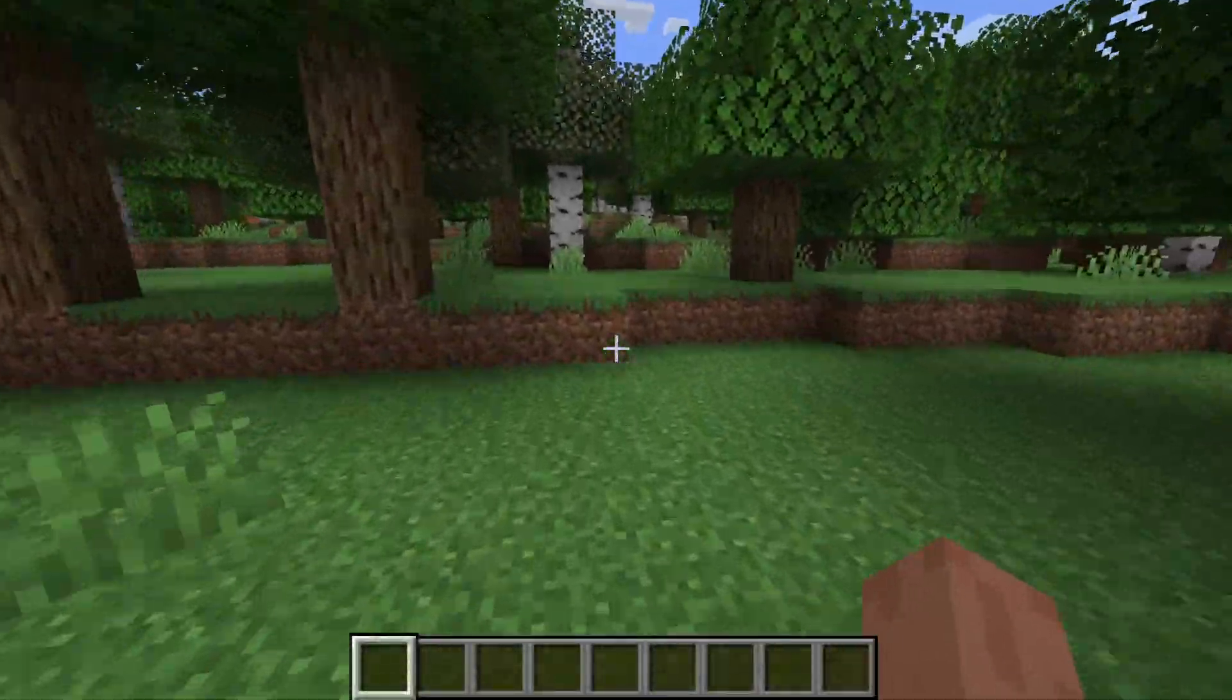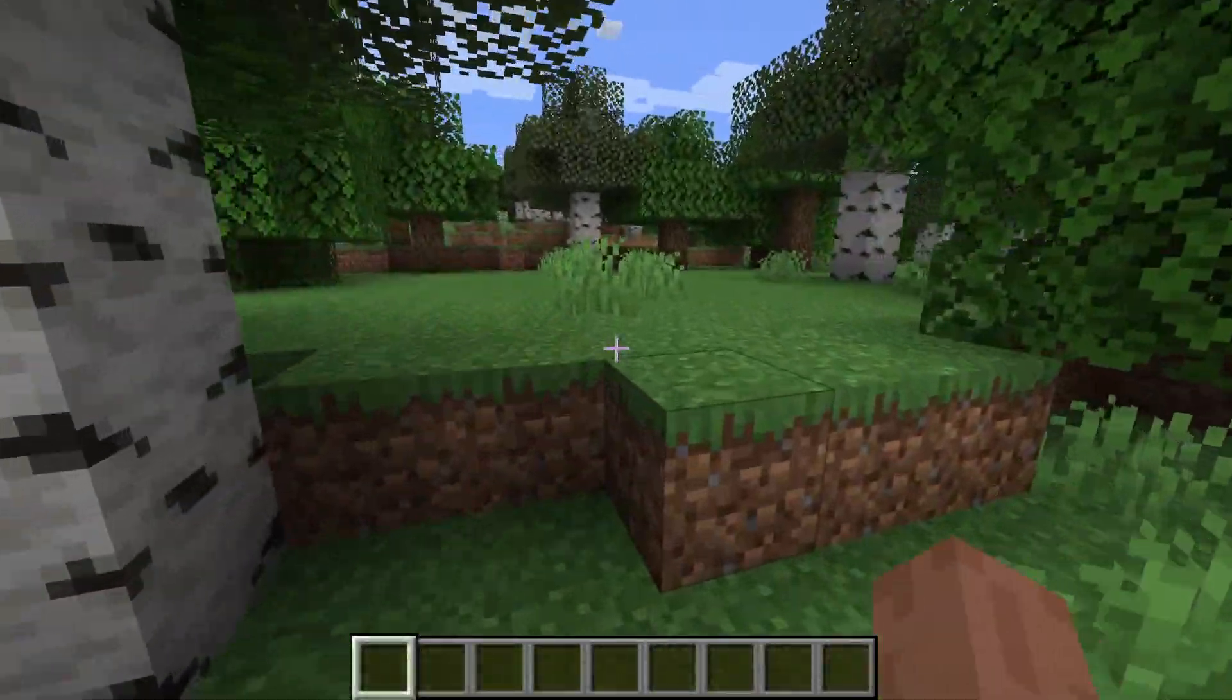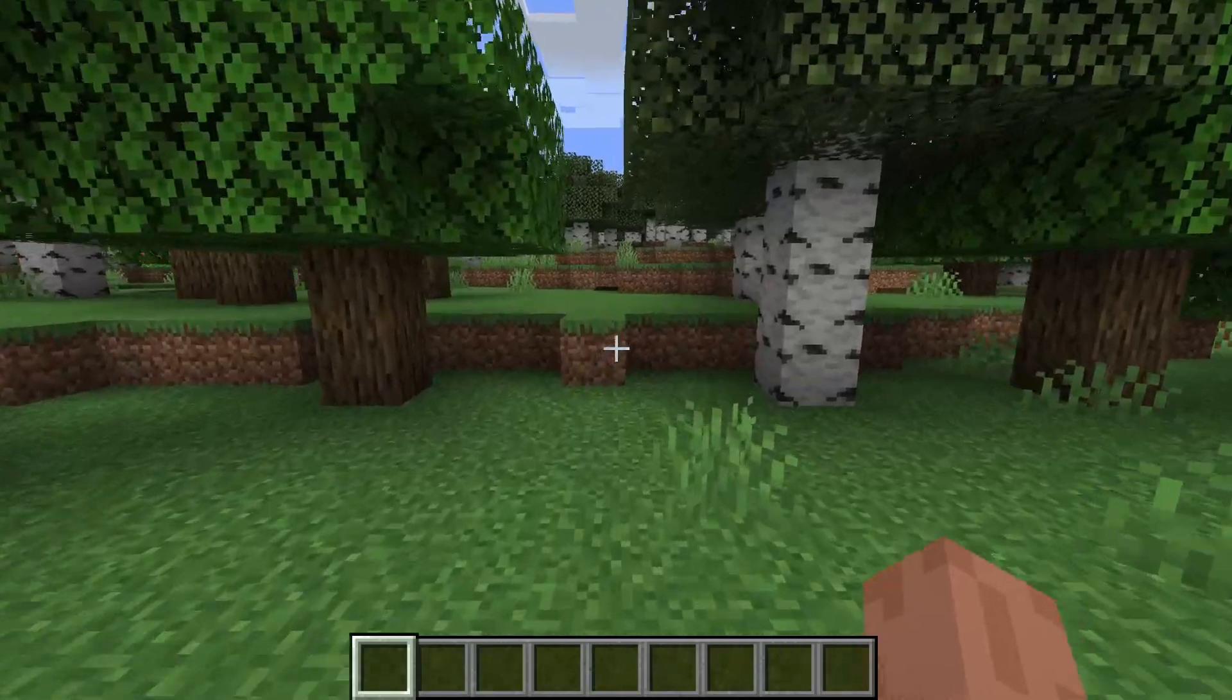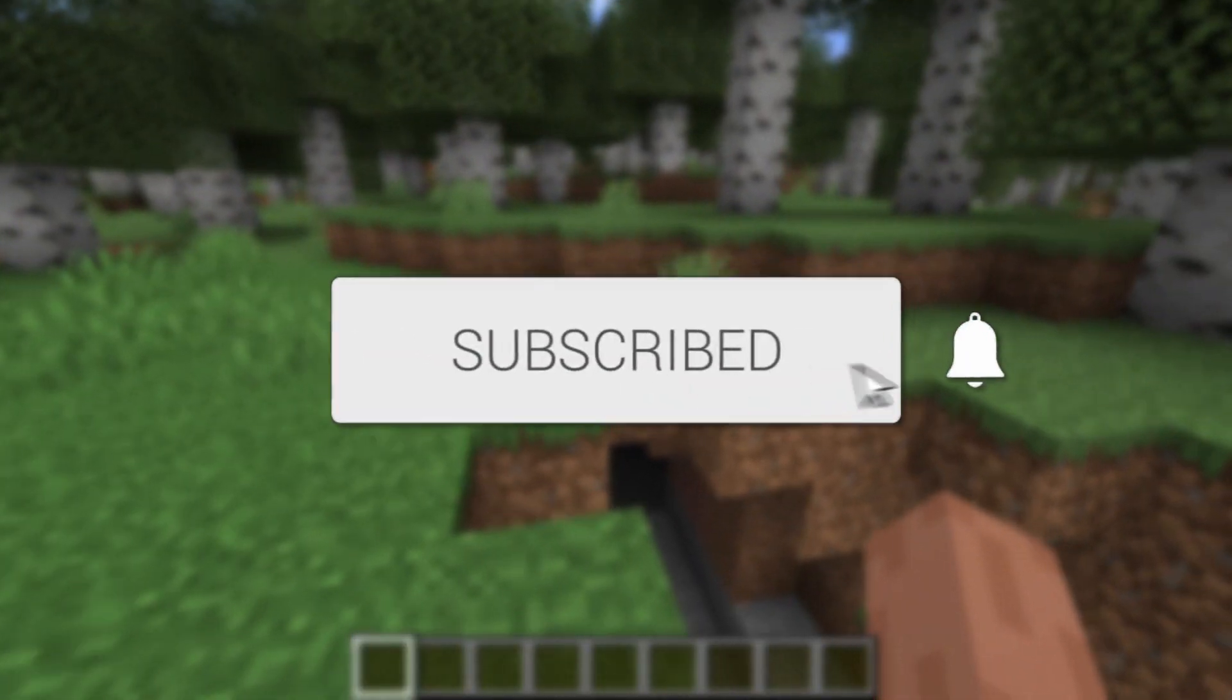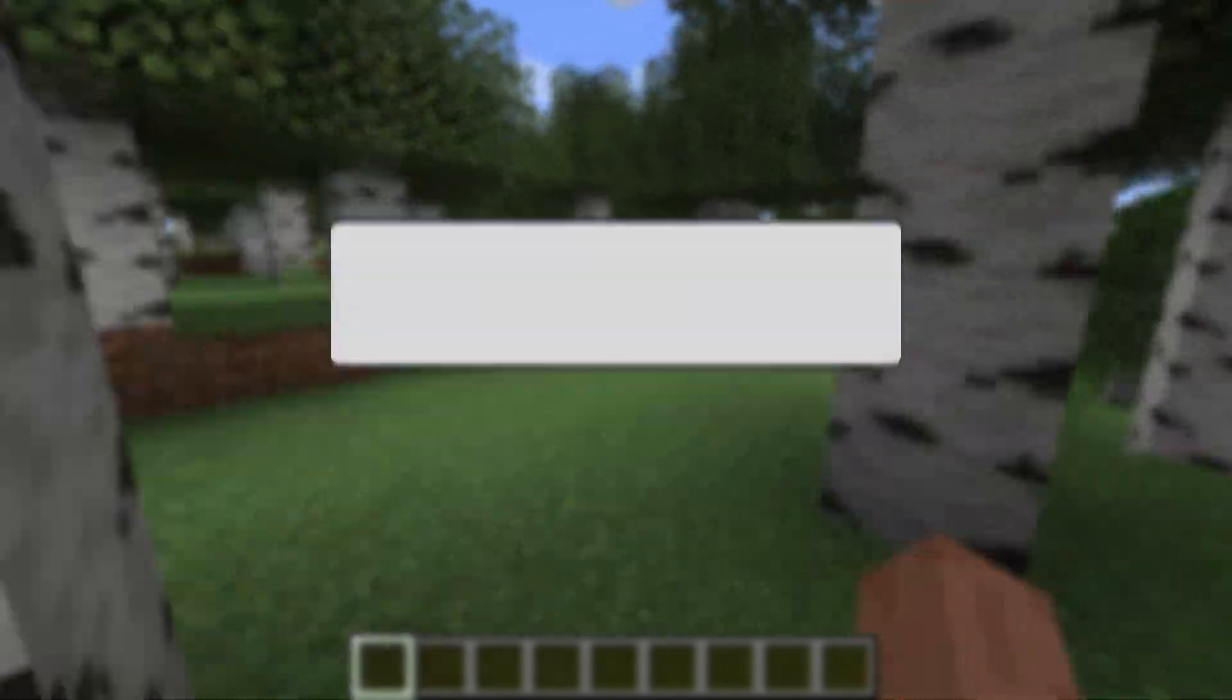We'll guide you through how to download and install Just Enough Items, also known as JEI, in Minecraft. If you find this useful, please consider subscribing and liking the video.